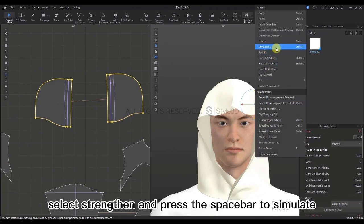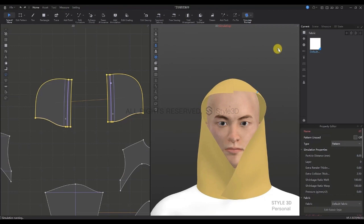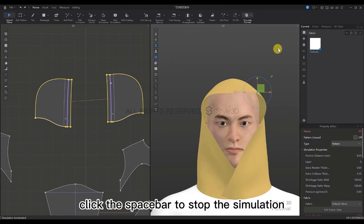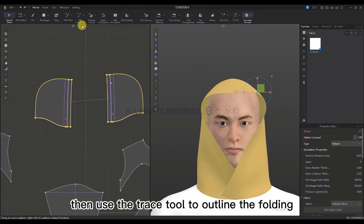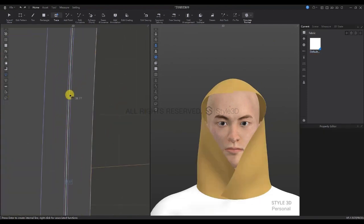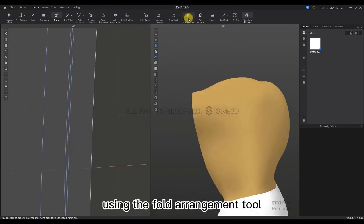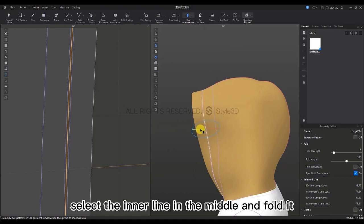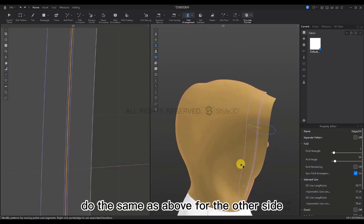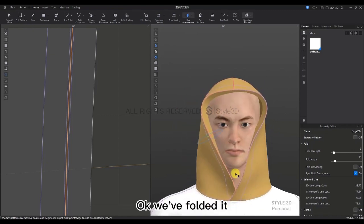Select the cap pattern, right-click the mouse, select Straighten, and press Space to simulate. Click Space to stop the simulation, then use the Trace tool to outline the folding line in the middle. Select the line, hit Enter, then rotate the 3D clothing window and use the Fold Arrangement tool to select the inner line in the middle and fold it. Do the same for the other side, being careful not to pull on it. Now it's folded.